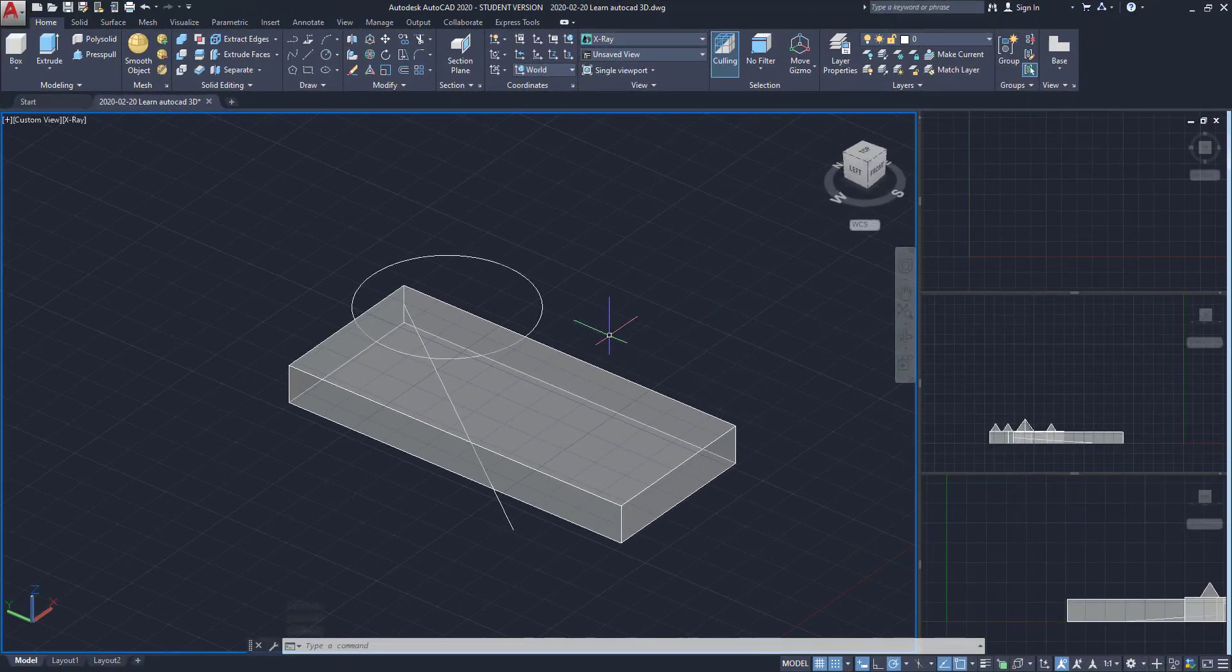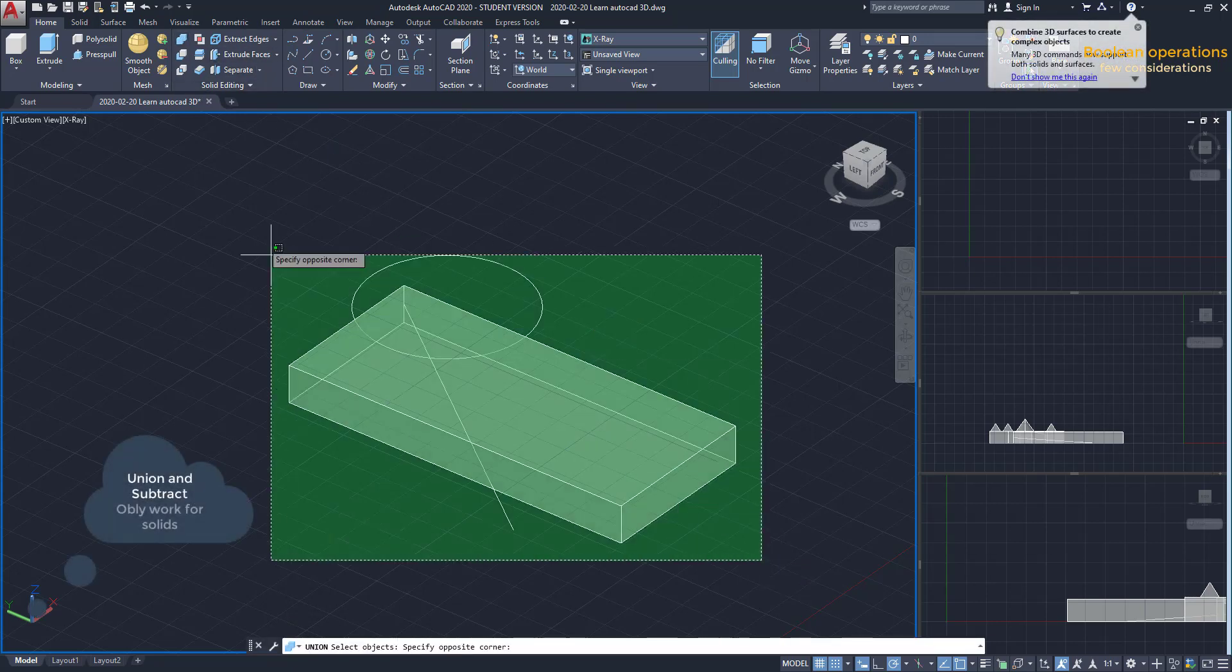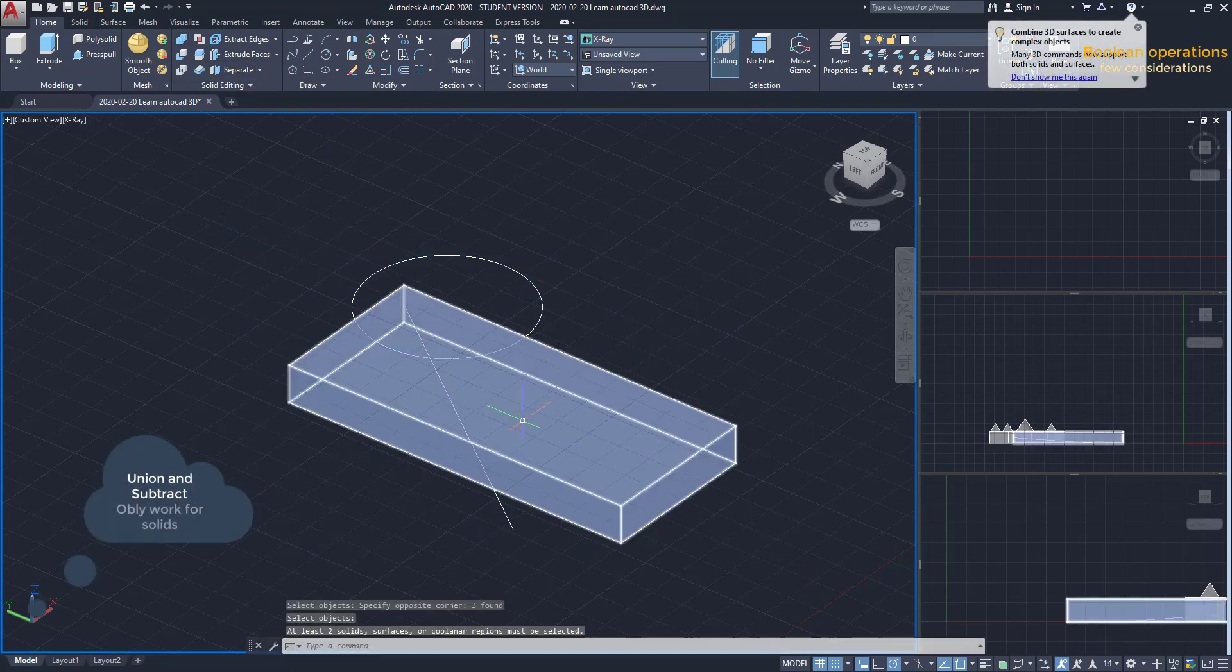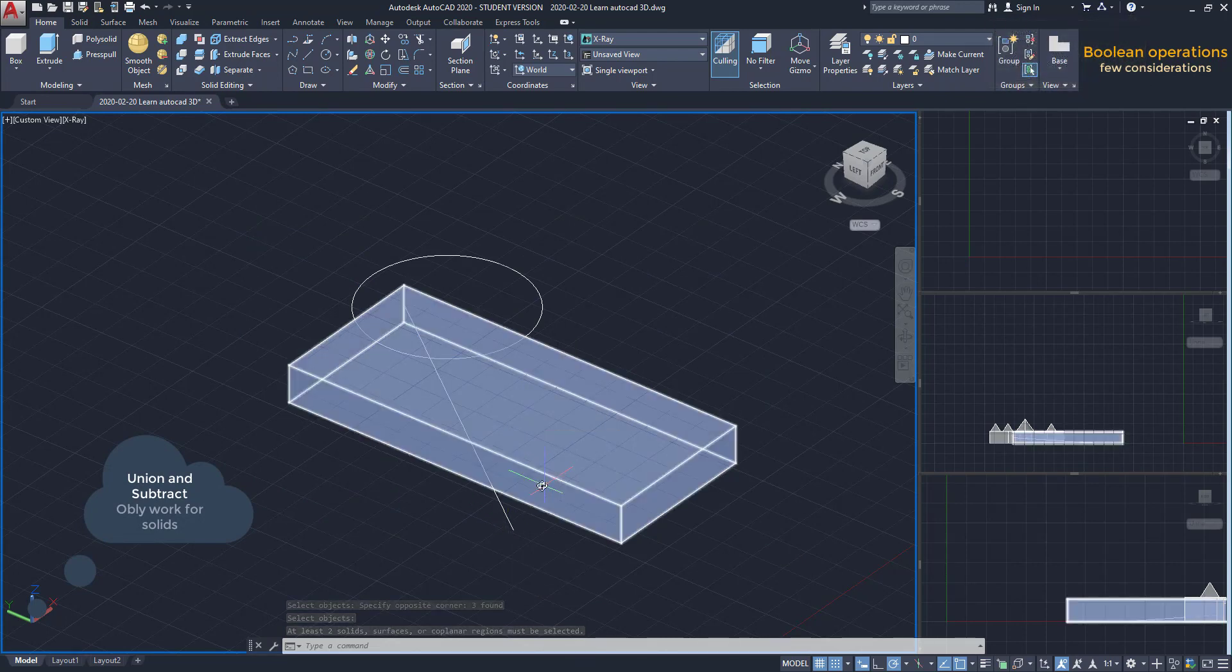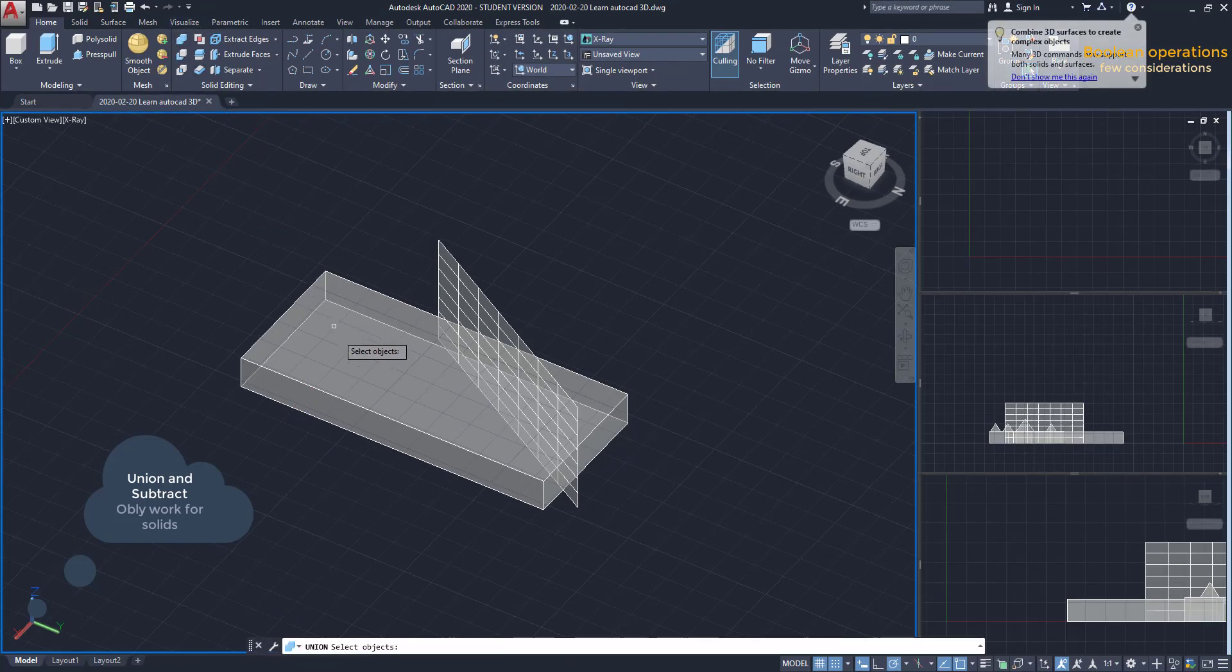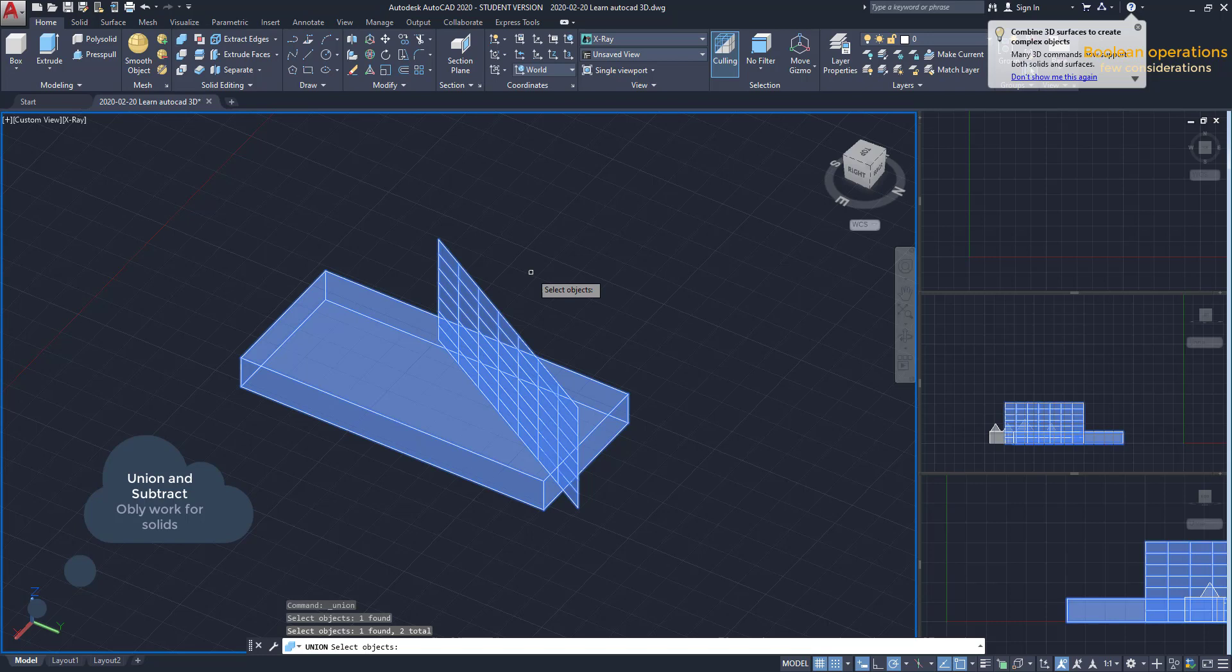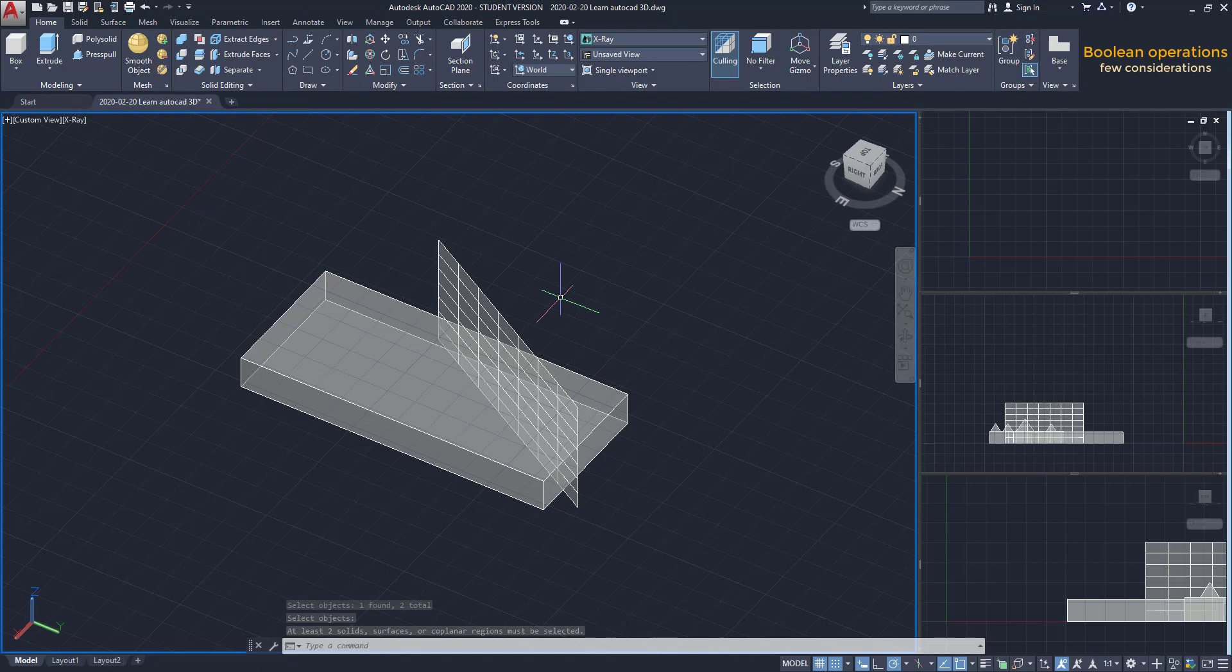Important considerations. The boolean operations Union and Subtract are only effective for solids. If I want to merge solids with 2D objects, like a line, it will not work. The same if I try to merge a solid and a surface. On the other hand, the operation Intersect, I can use a solid and a surface, as I explained before.